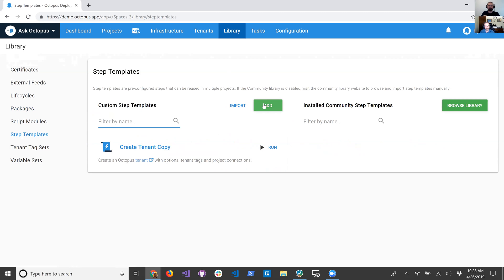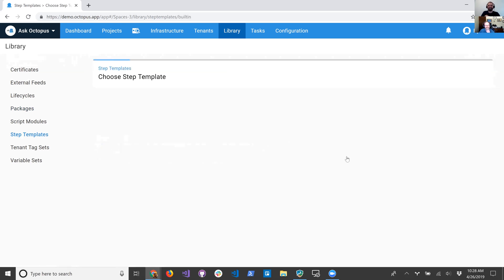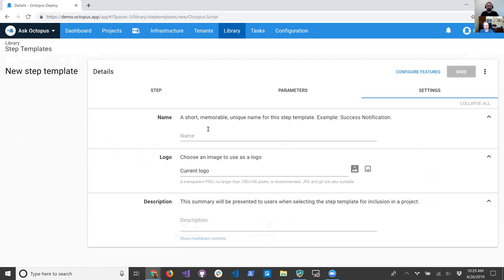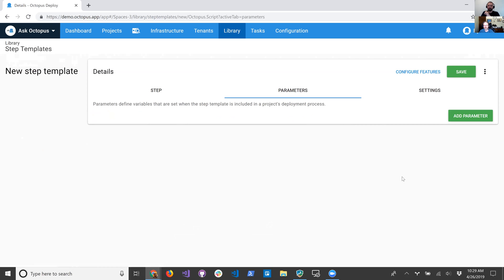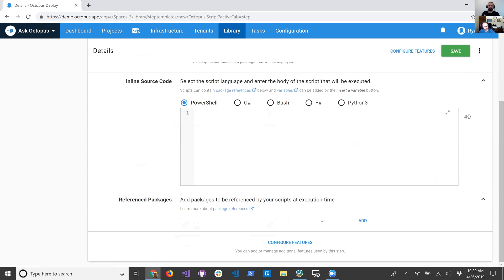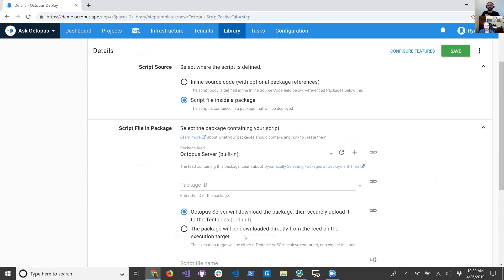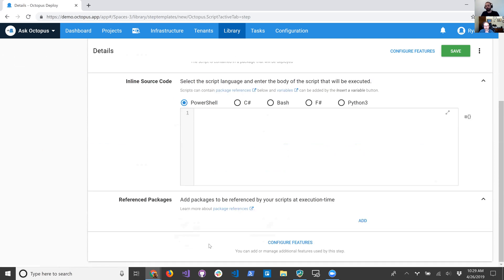I've done it a few times. I know you have. So I thought it would be a good topic for the video. I'm going to add a step template today — I'm just going to use a run-a-script step. Recently, what we've added to our run-a-script steps — I think this was part of the release with Kubernetes, like last September — was the idea of reference packages. So now you can add a package to a script step.